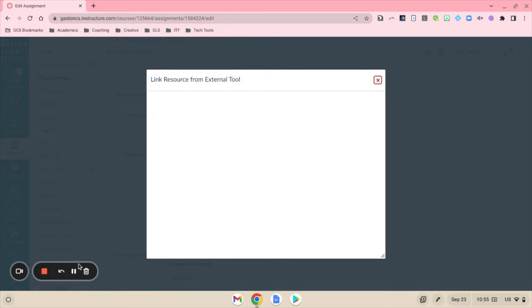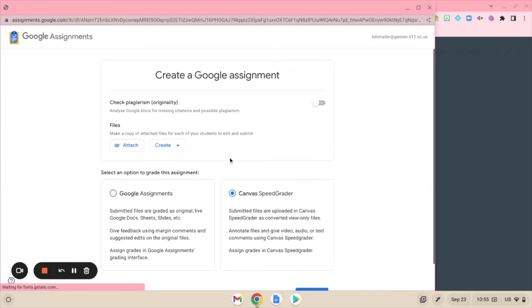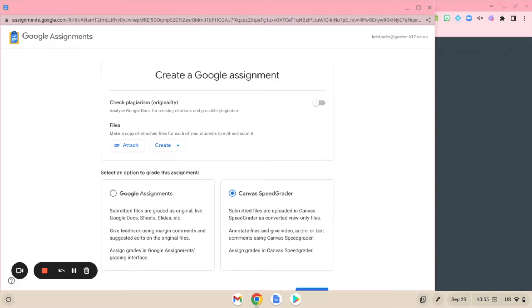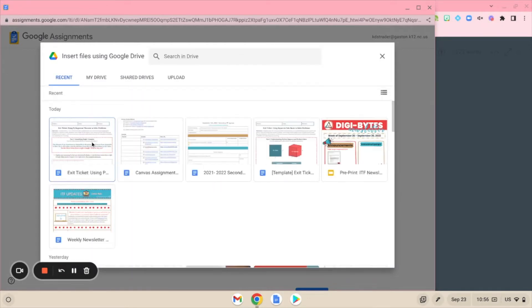It's going to bring up where it may ask you to link your Drive, so you can go ahead and link your Drive. Then this screen looks very similar to the one that we're used to seeing with the regular Google Assignment. We can go in here and attach our file.